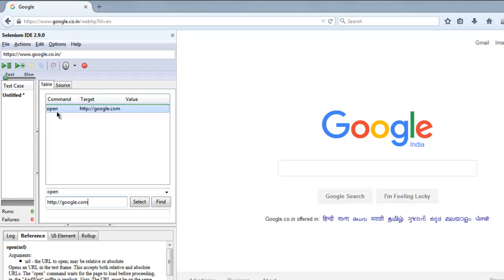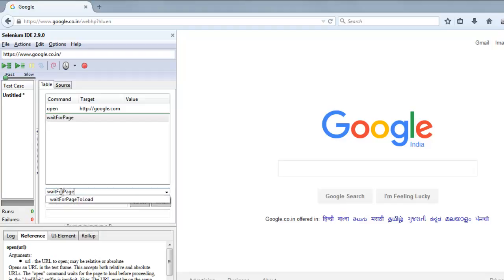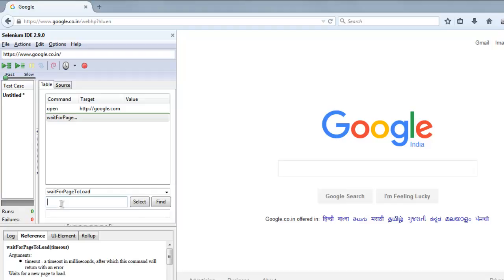Next command I want to add is wait for page to load. I'm going to give it 1000 milliseconds and then I'm going to ask